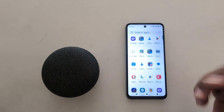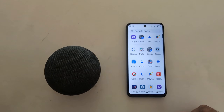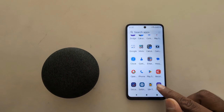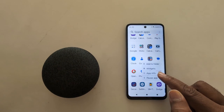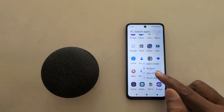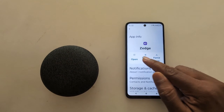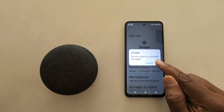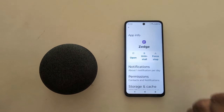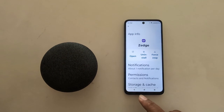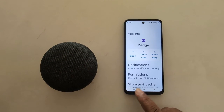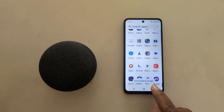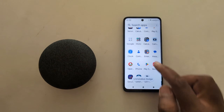In the first method, open the app drawer and find the app you want to uninstall or remove. Long press the app, then tap on App Info. Now tap on Uninstall, then tap OK to uninstall the app on your device. You can now see the app has been removed from your device.